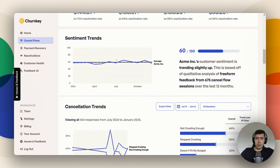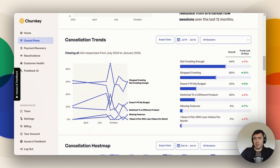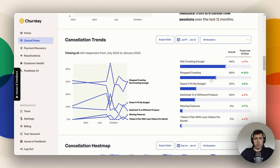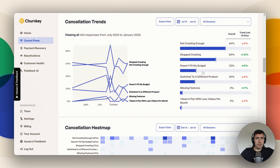Here you can see a sentiment trend — just how customers are feeling about your business over time. And then cancellation trends, showing how often a certain cancellation reason has been selected. I use the right side more than the left here; the left visualizes it but the right has the really useful numbers. I recommend taking a look at this — it's going to be super helpful.